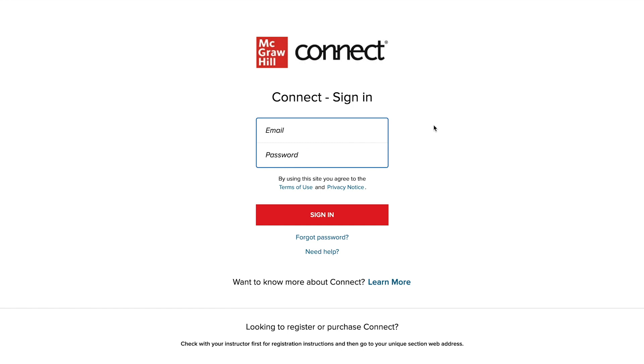Welcome to McGraw-Hill Connect. We're excited to help you learn more about getting started with your pre-built course. So let's begin!